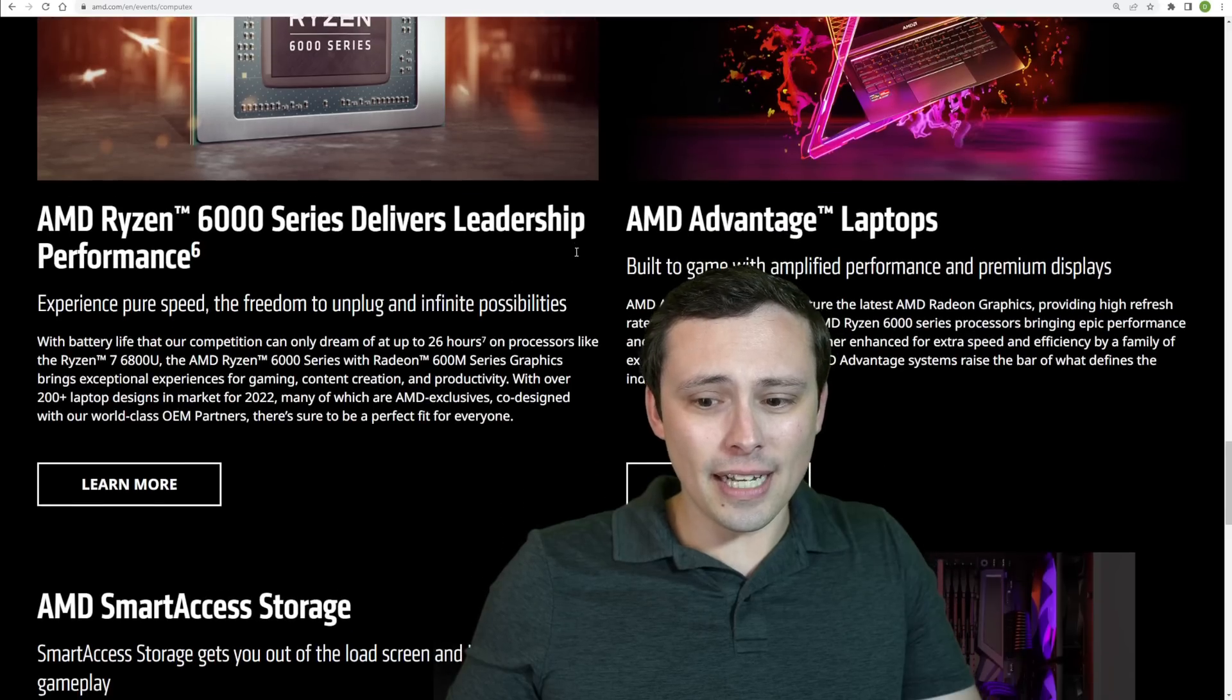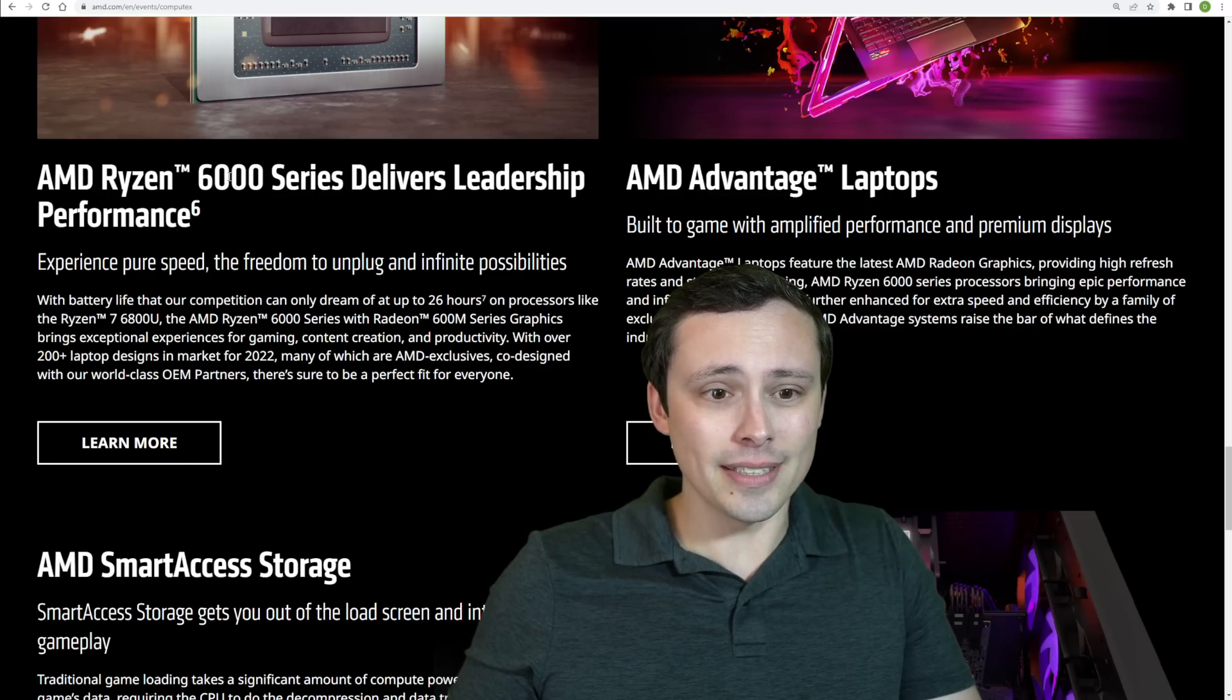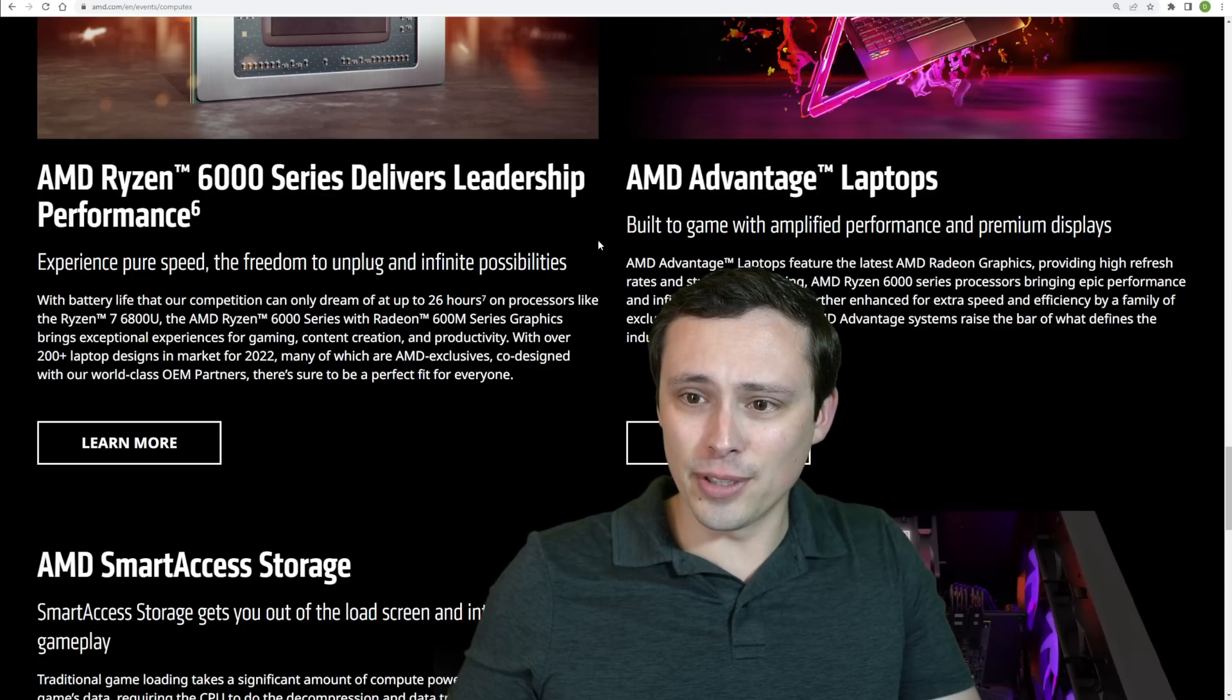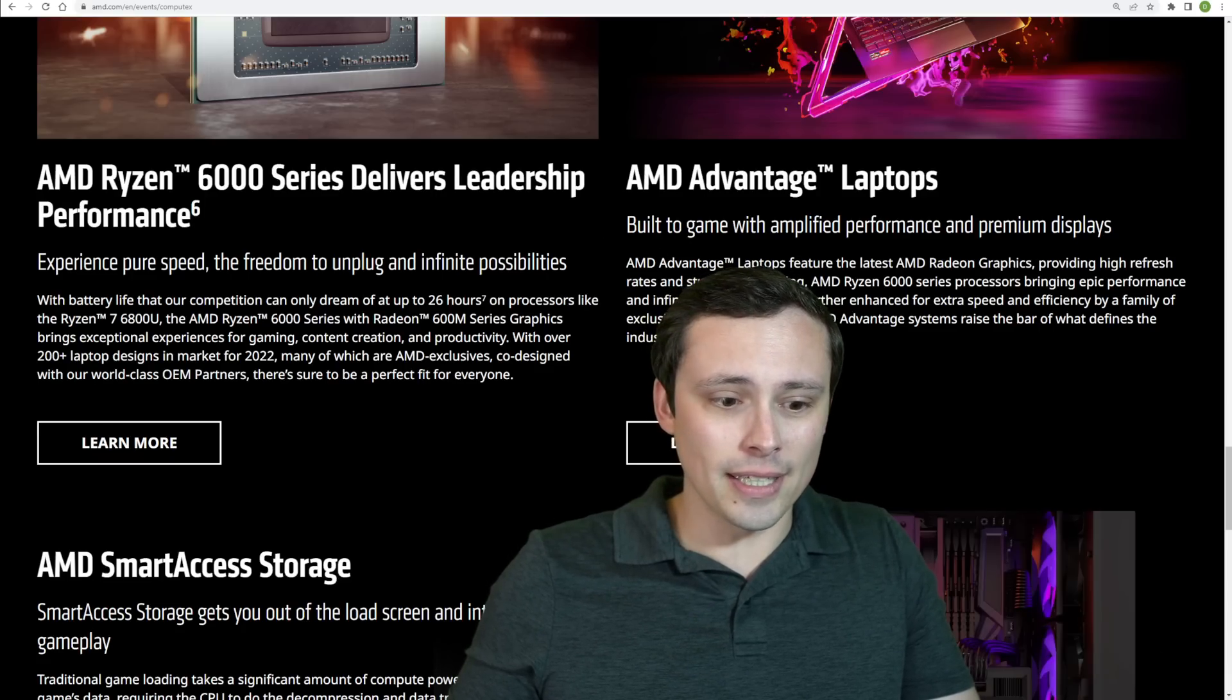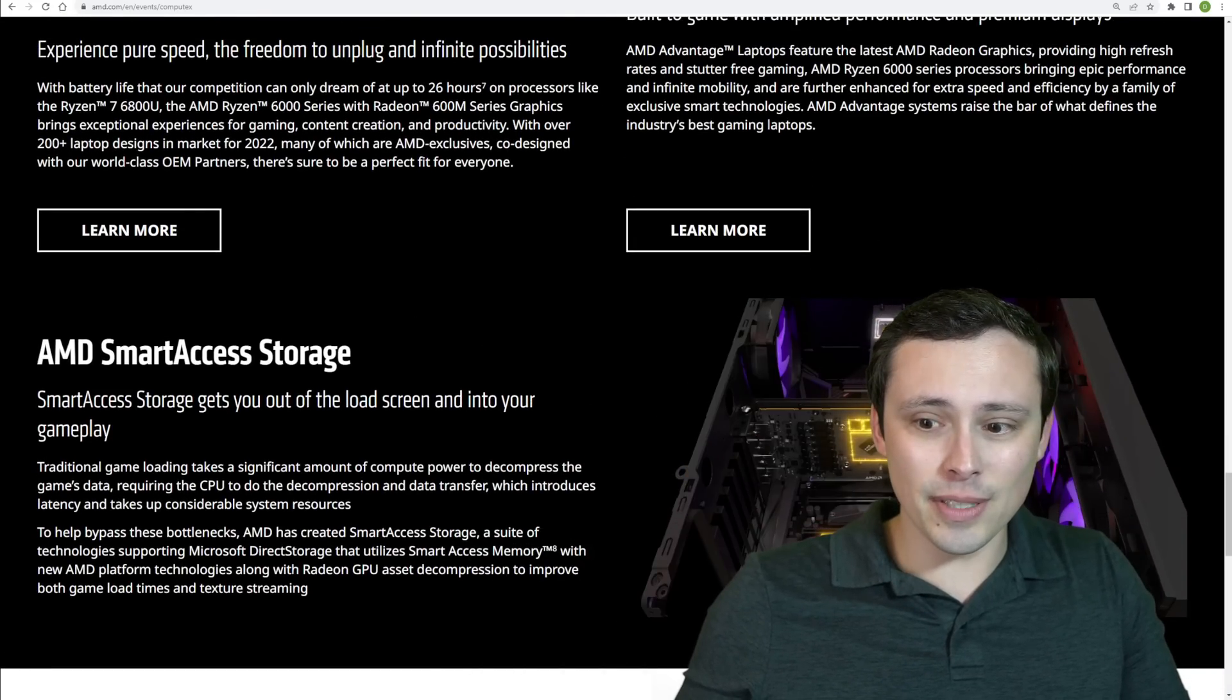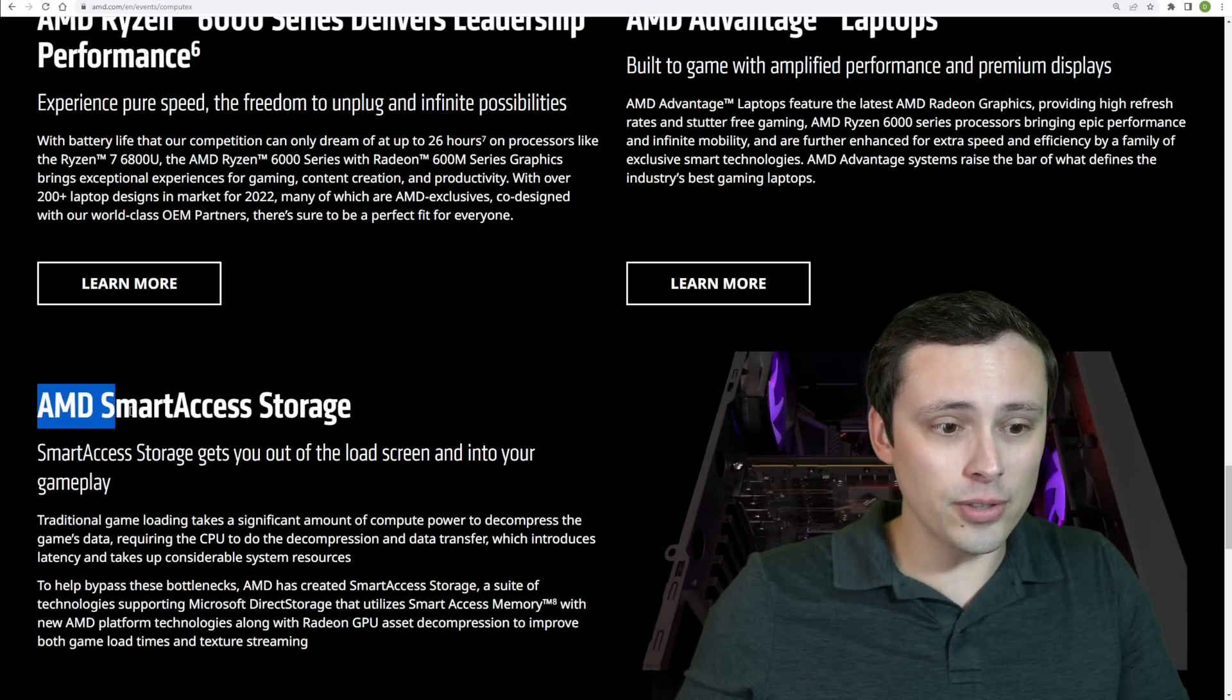Now, the maybe, at least to me, less exciting stuff they talked about with some of their Ryzen 6000, AMD Advantage laptop platform stuff, and then talked even more about where they're planning to go with that. Now, one thing that's very interesting to me, but we didn't get as much info about as I would have liked, and I'd like to dive into this more in the future, is AMD Smart Access Storage.